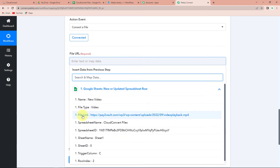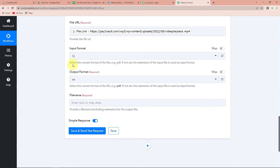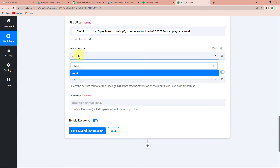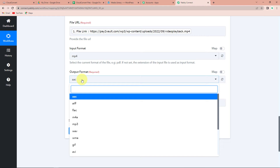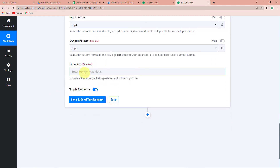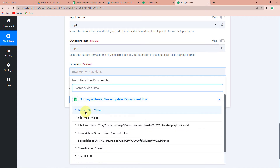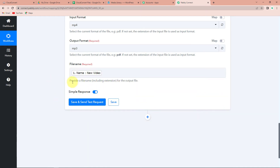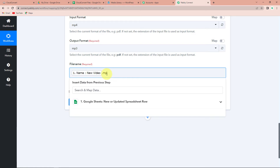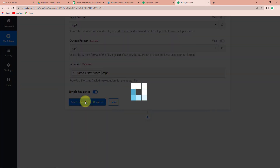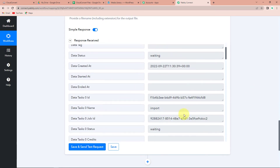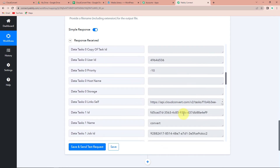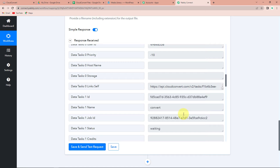Go to Google Sheets and here is the File Link — let's click on this. The input format: this is in MP4 format. And now I wish this to be in MP3 format — that would be my output format, so MP3 is what I'm going to select. The file name here would be New Video. You have to provide a file name for the output file including the extension, so I'm going to write .mp4. Let's click on Save and Send Test Request. We have received this information — the data ID, name — but I haven't yet received the exact URL of the video link; I have only received the job ID.